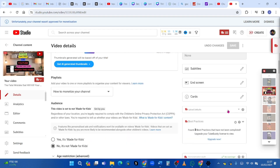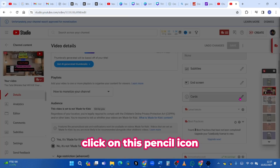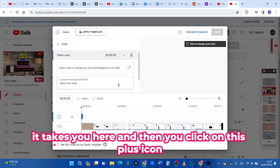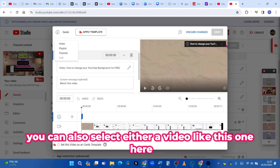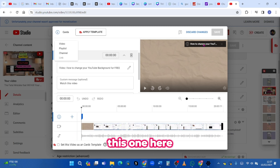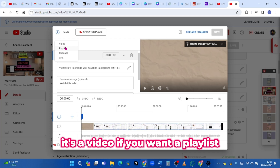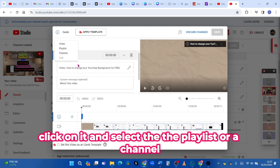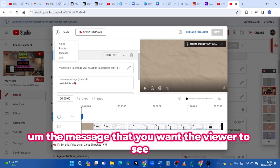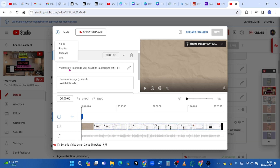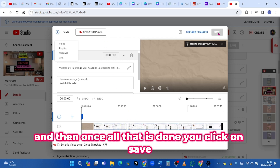For the cards on desktop, come back and click the pencil icon for cards. Click the plus icon and you can select either a video, a playlist, or a channel. You also have the option to customize the message you want the viewer to see and the title of the video. Once all that is done, click Save.